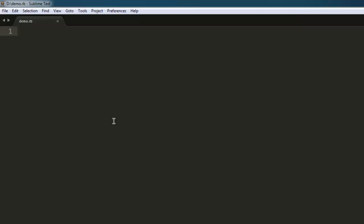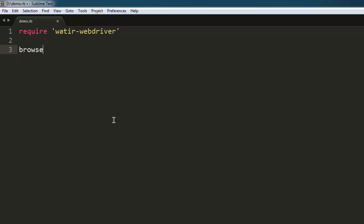Let's start by writing the code. First, I'm going to import watir-webdriver. Second, I will create a browser variable